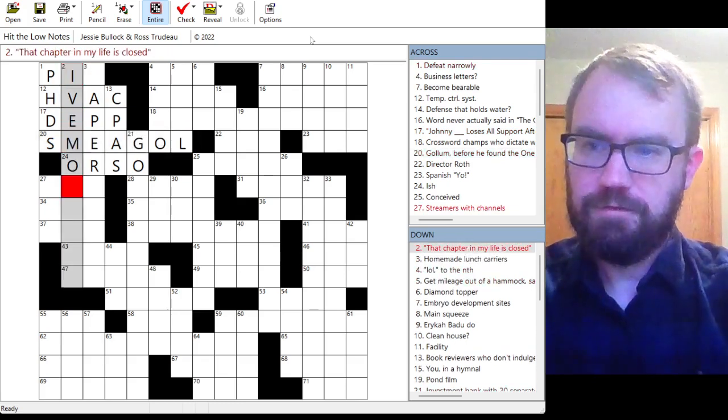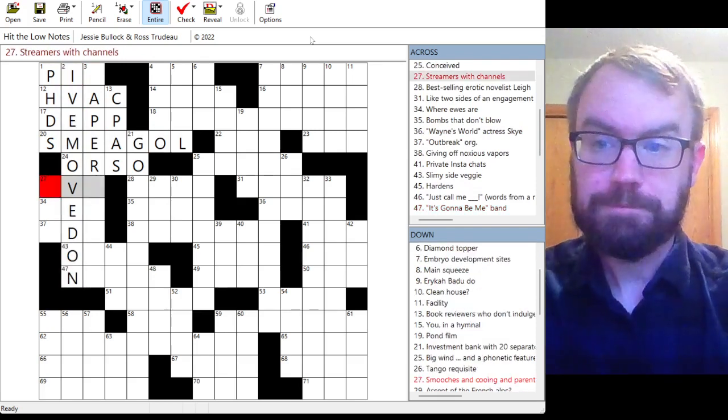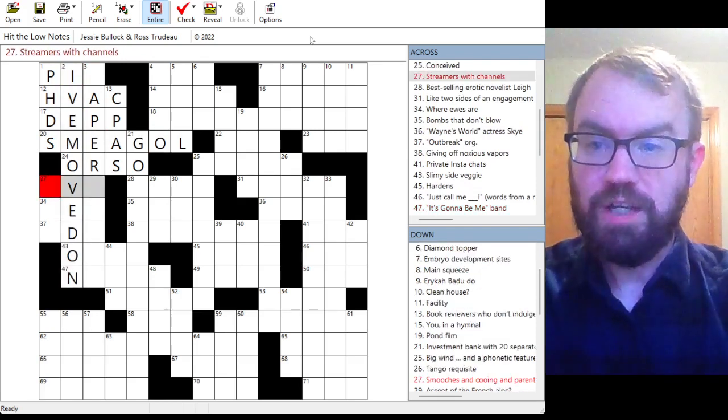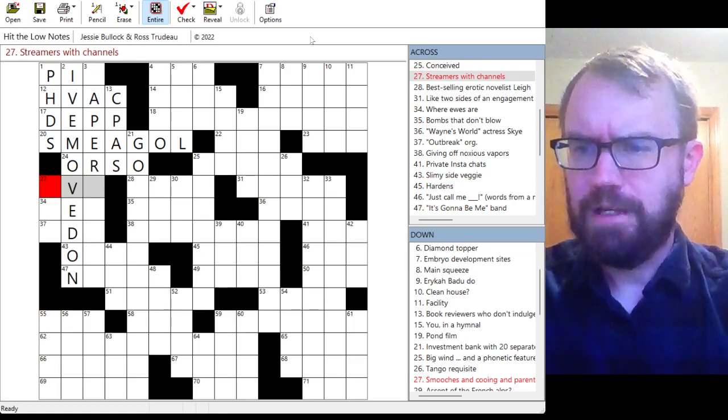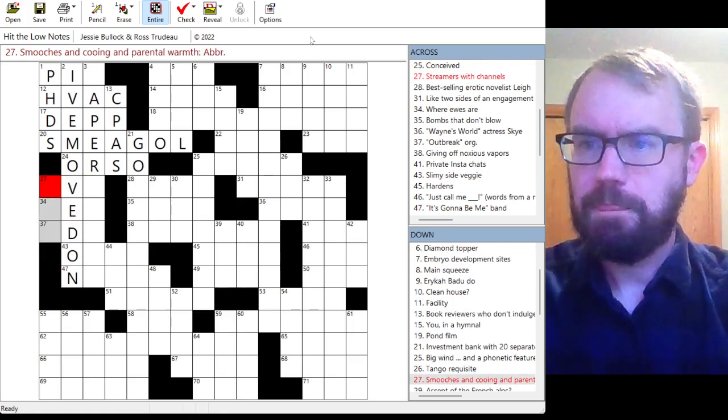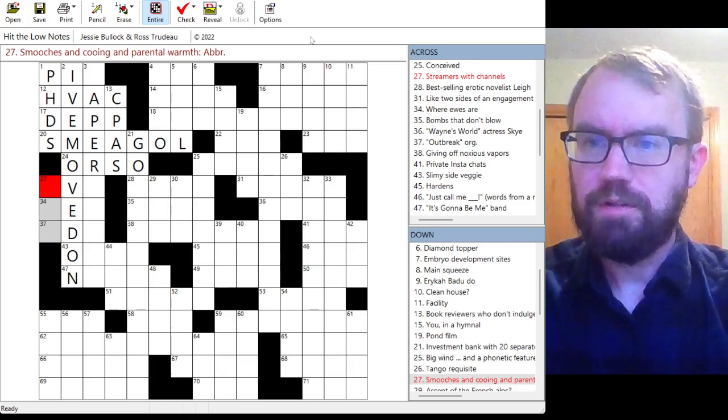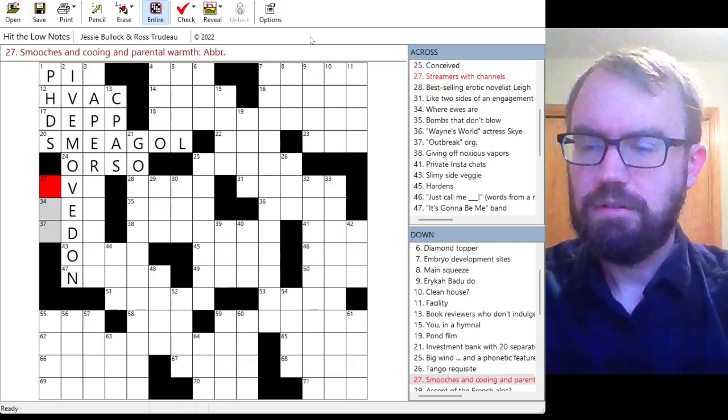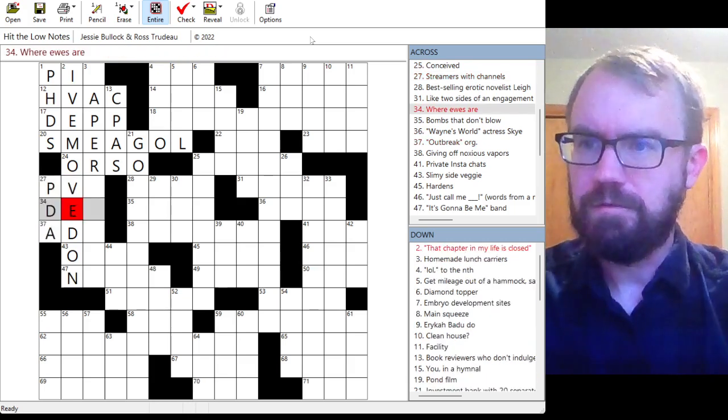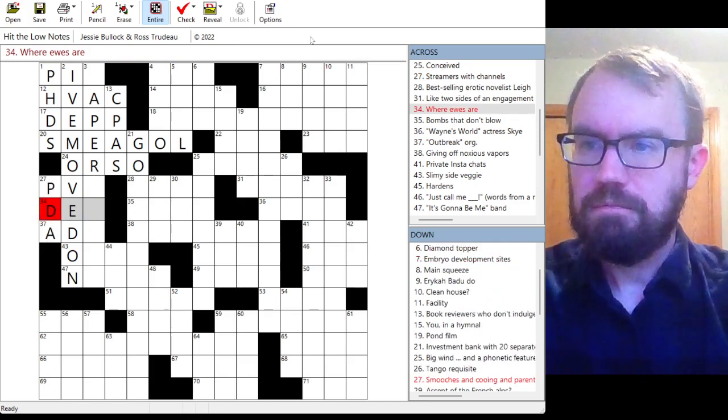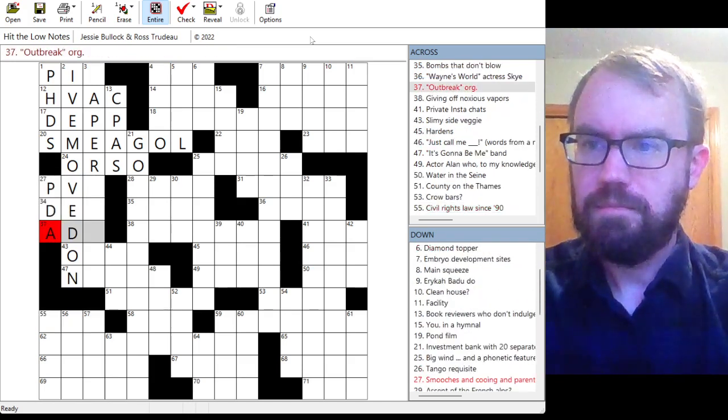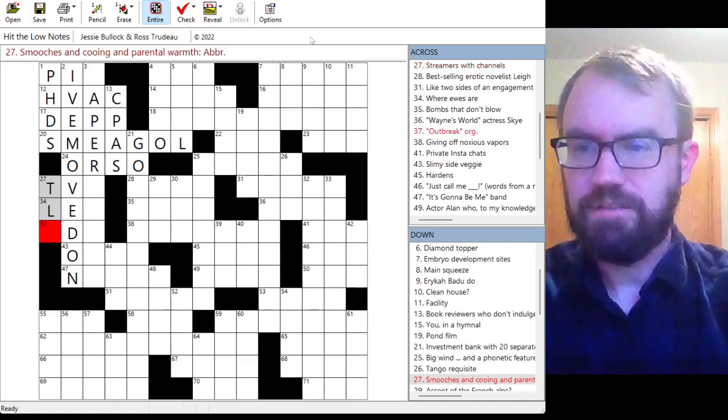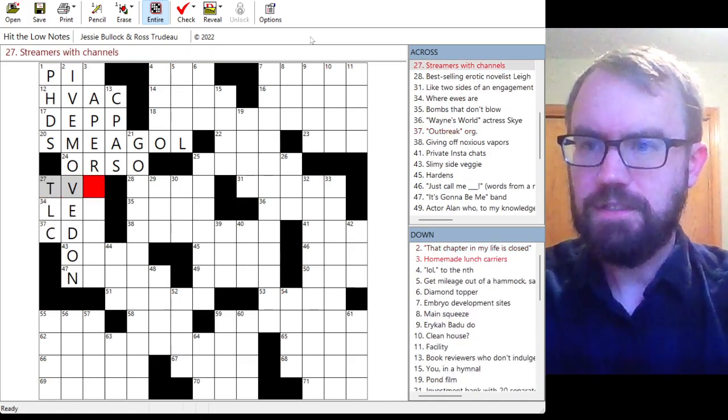Ish? No, that's probably or so. Or so. And yeah, it's not going to be SR. Gollum before he found the one ring. That's Smeagol. Oh, I've moved on, maybe? Streamers with channels. Not like TVs, is it?